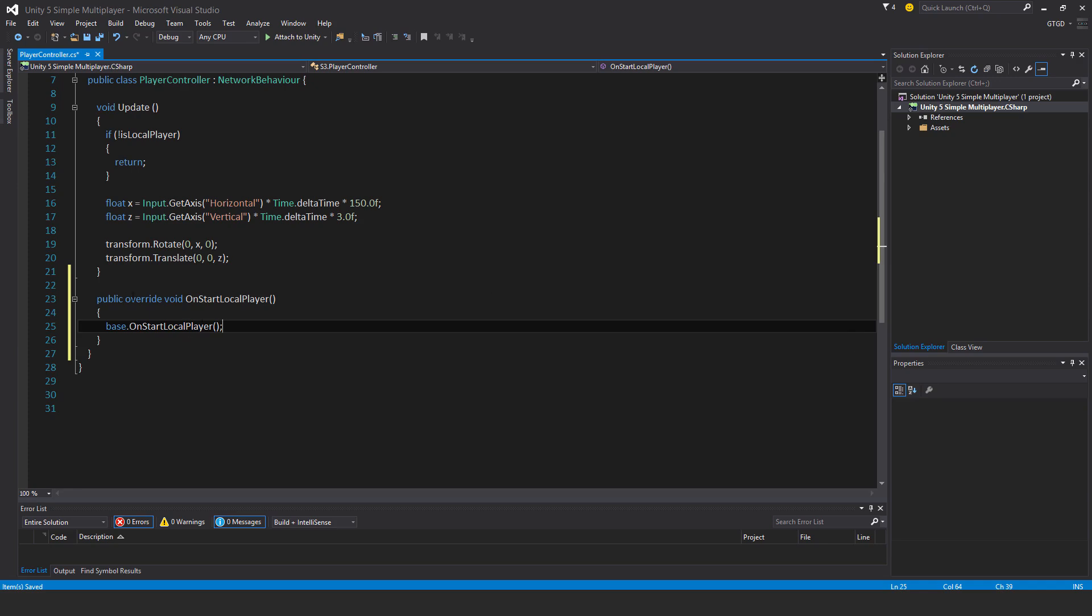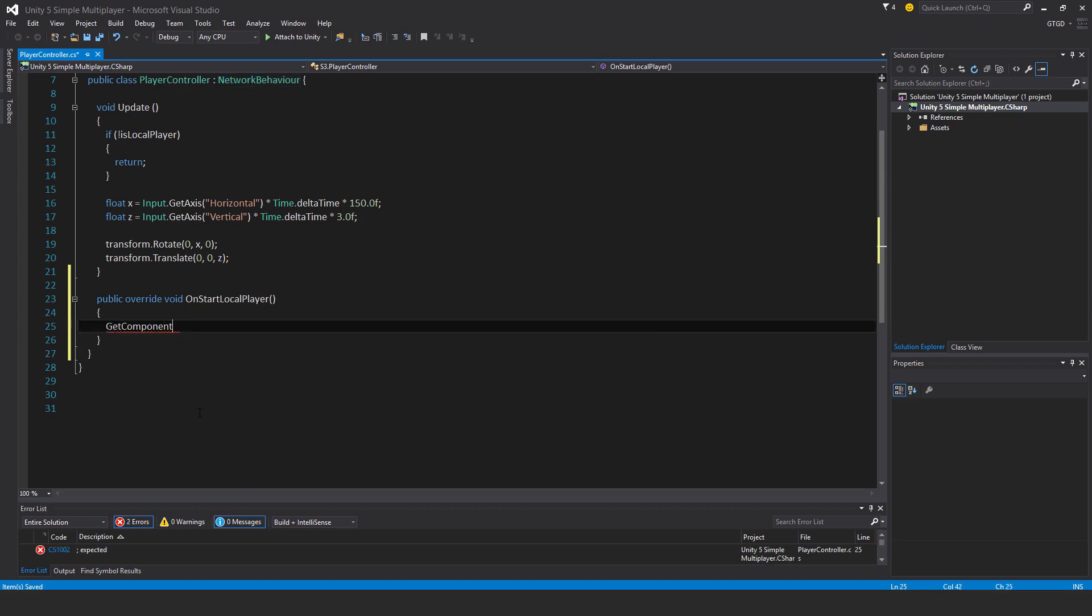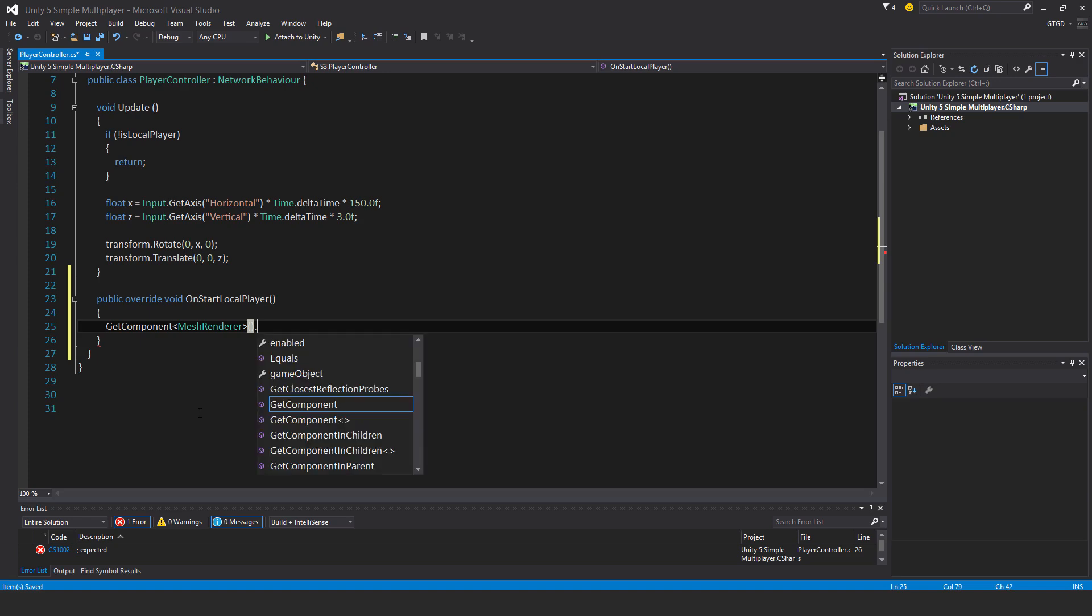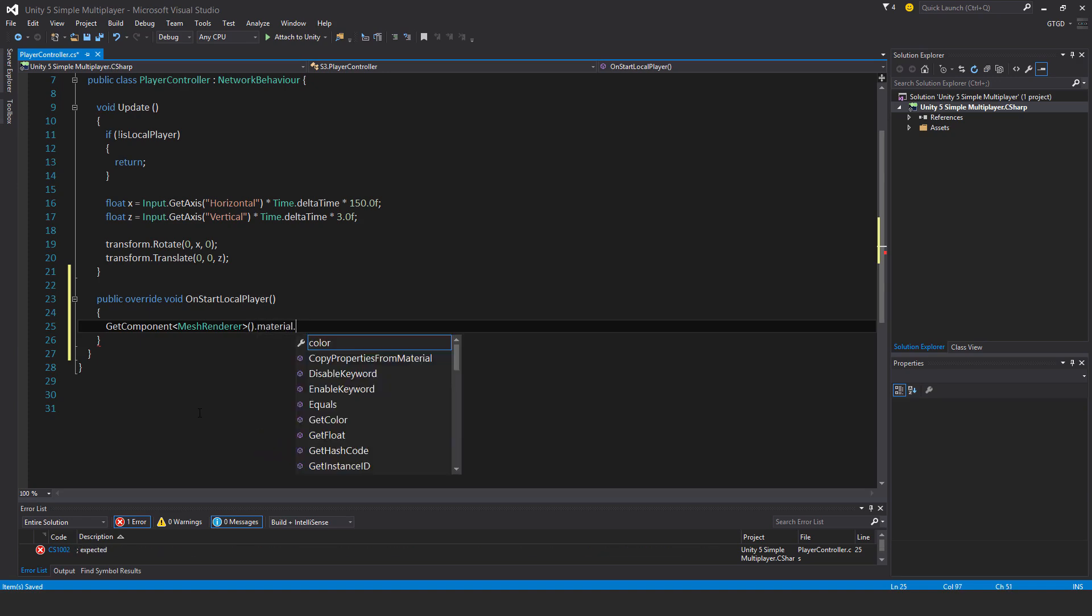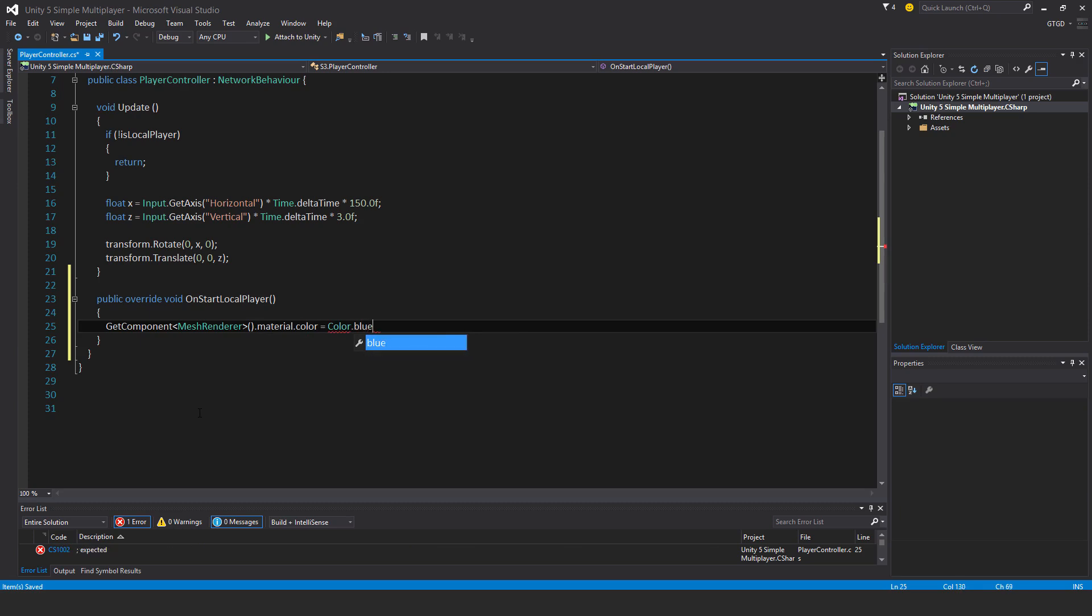Only your one does this method run on. To make it really obvious which player is ours, we'll give it a different color. So we'll say getComponent<Renderer>().Material.Color equals Color.blue.